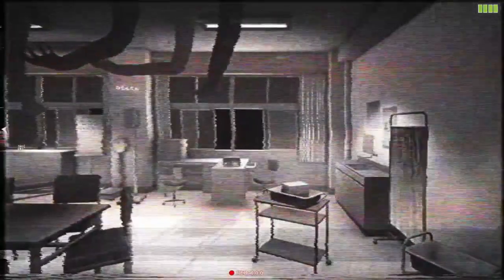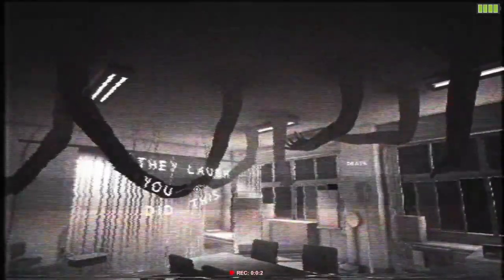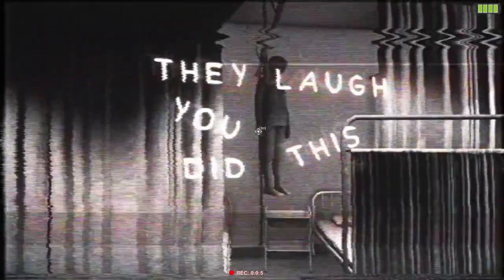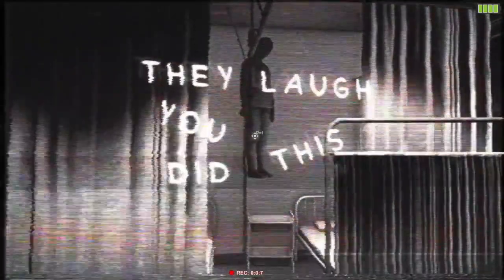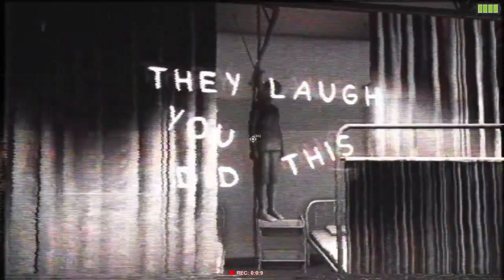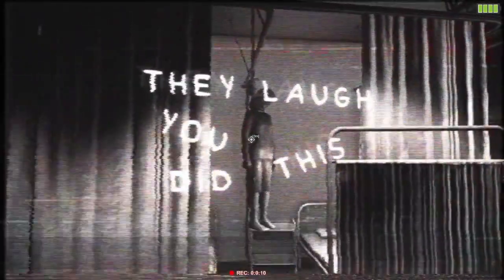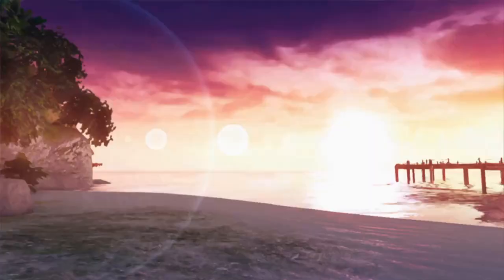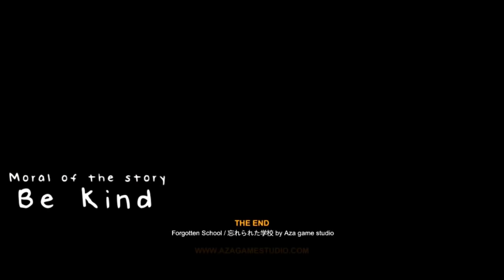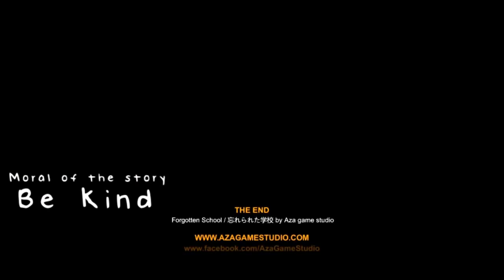Wait. Did I have to look to the camera? Oh, I see what's the problem. Oh no. Wait. Can I go back? I wanted to see the library hands. Can't turn off the red. Should I be scared or something? Let's open the camera. They laugh. You did this. Moral of the story. Be kind.